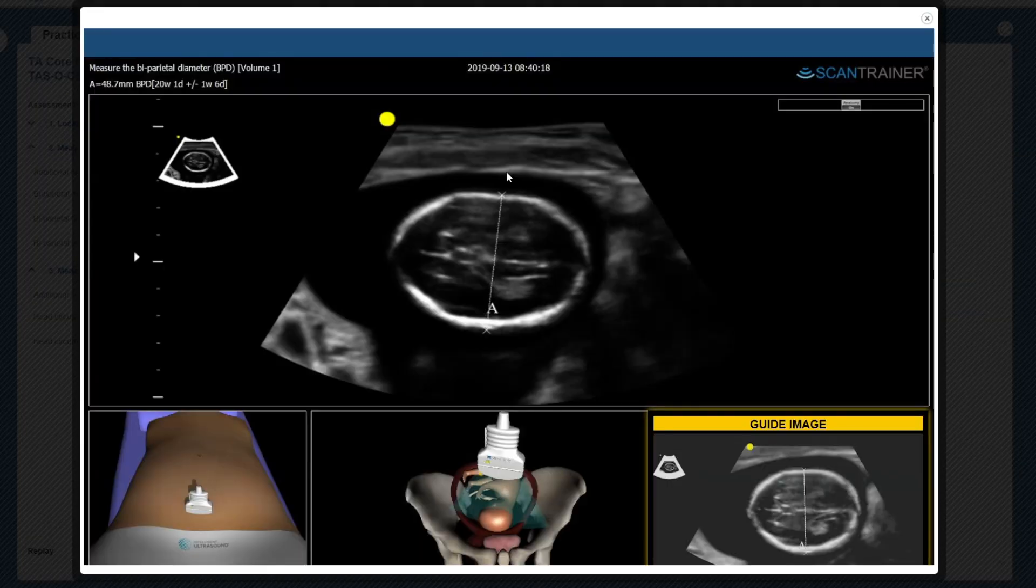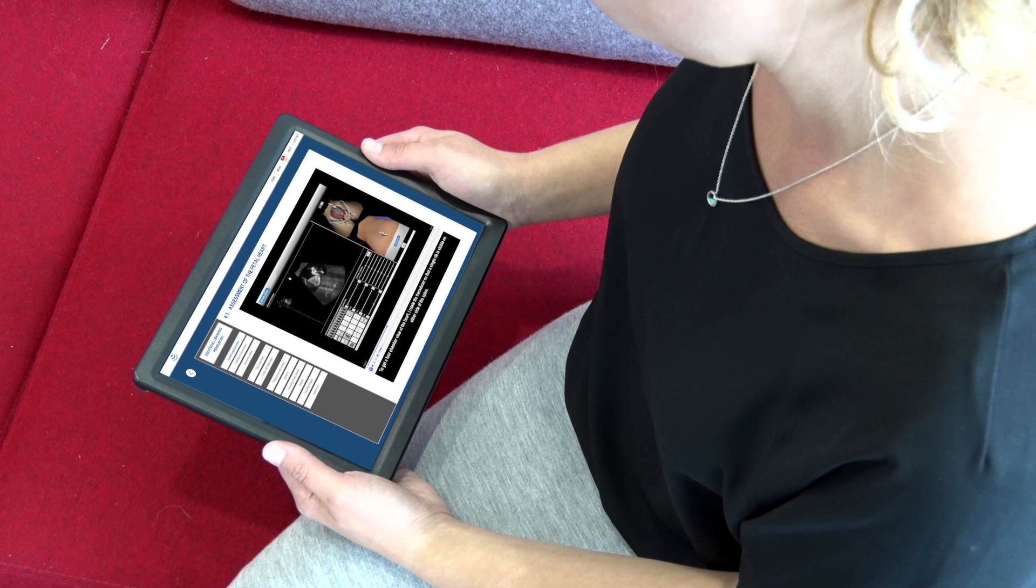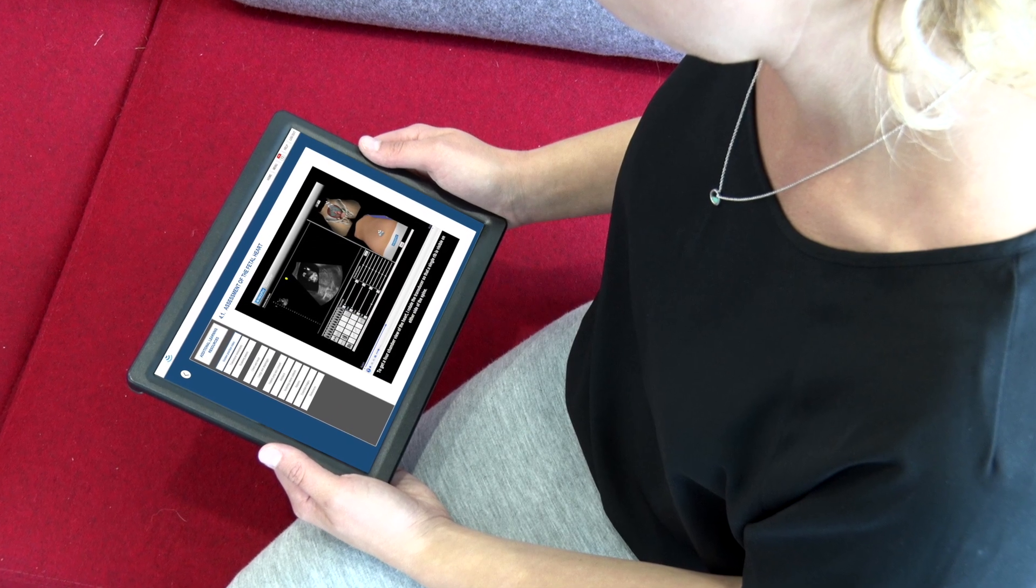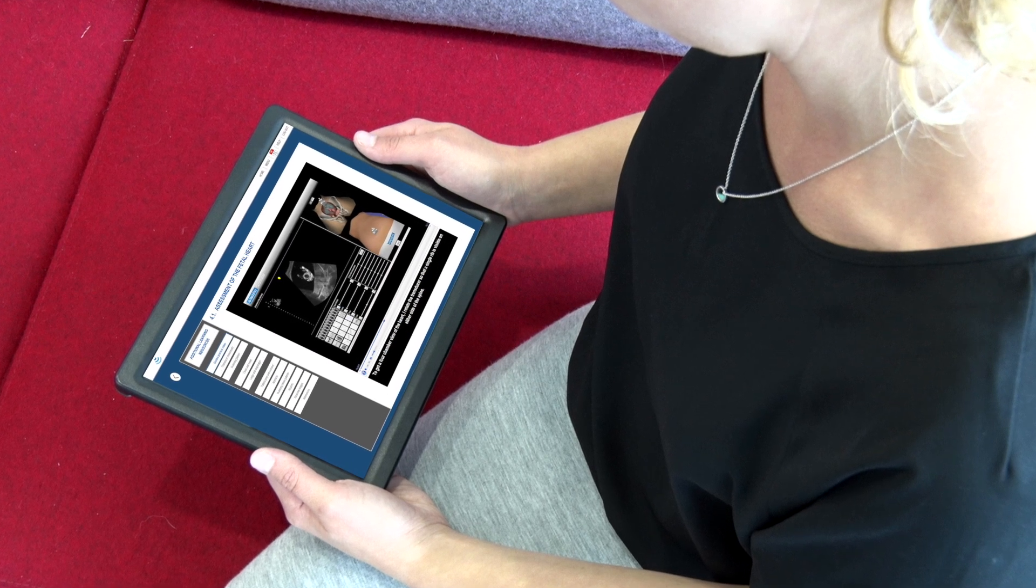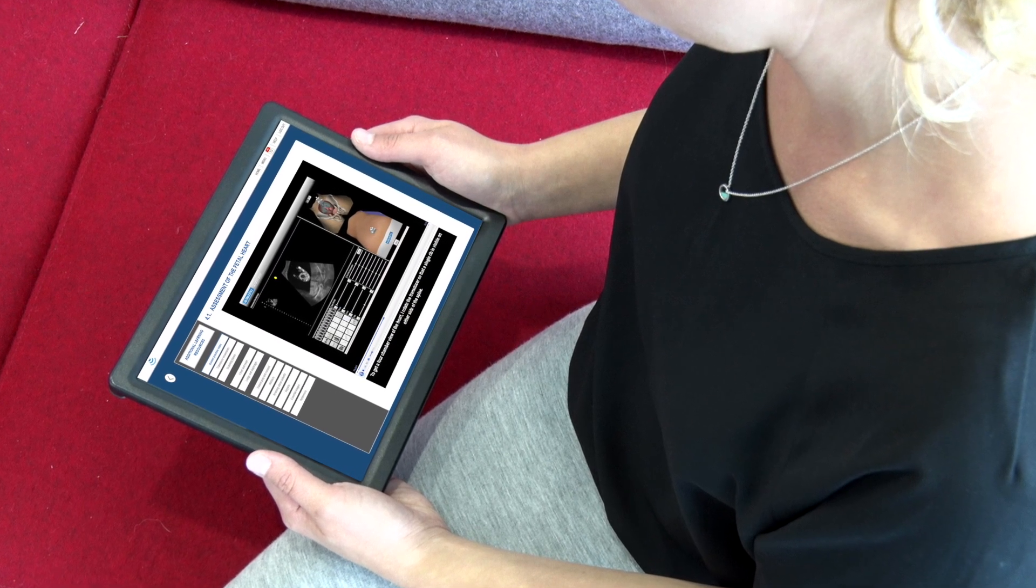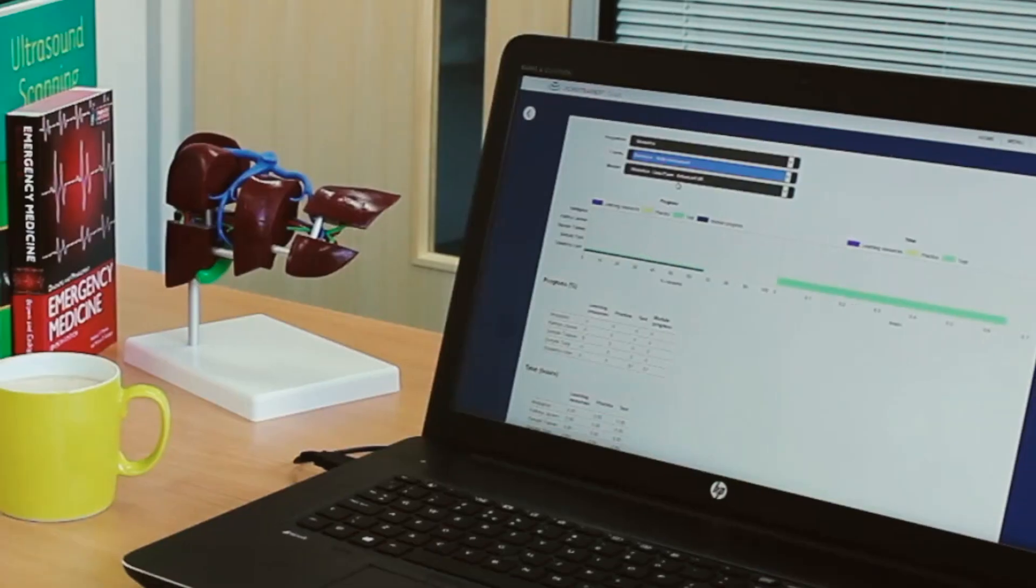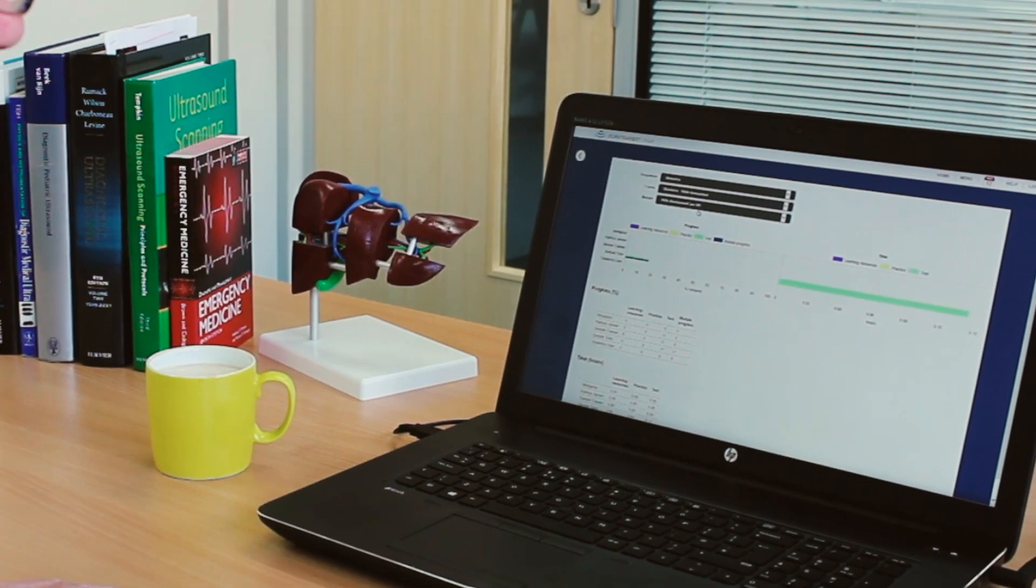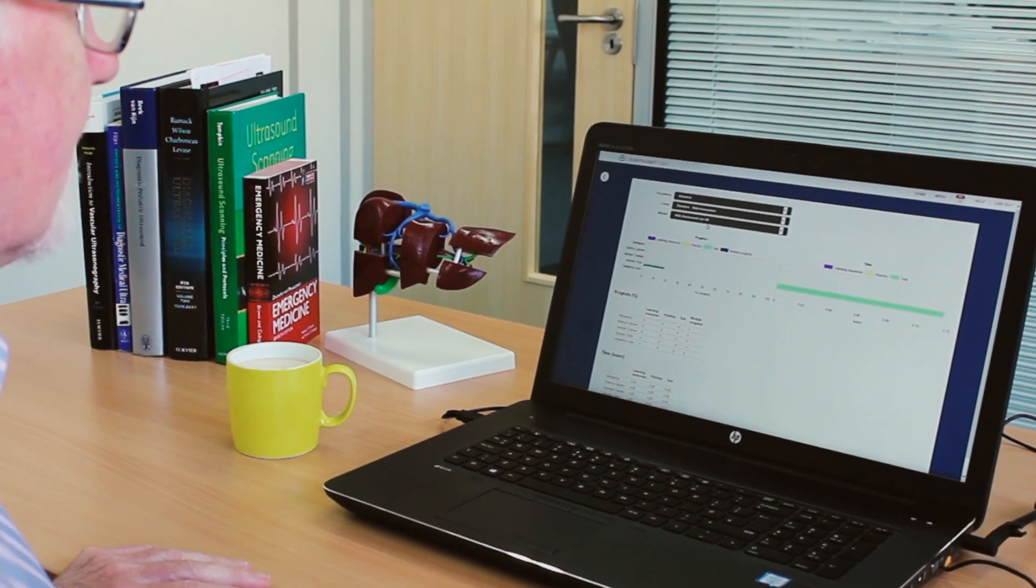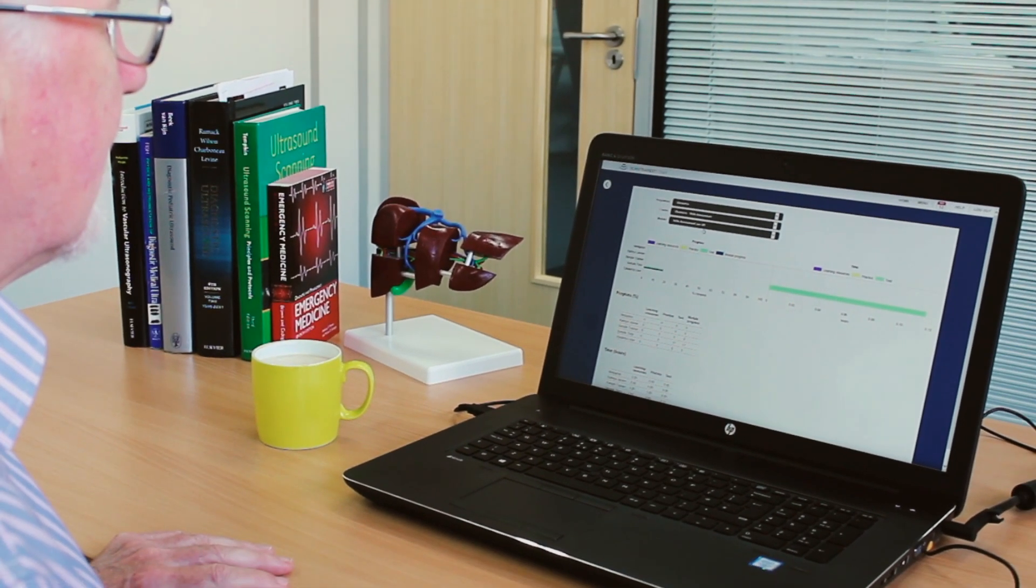ScanTrainer Cloud gives your trainees remote access to the system's extensive learning resources for pre-learning and revision. With remote access, tutors can set tasks and review trainees' progress at a time and place to suit them.